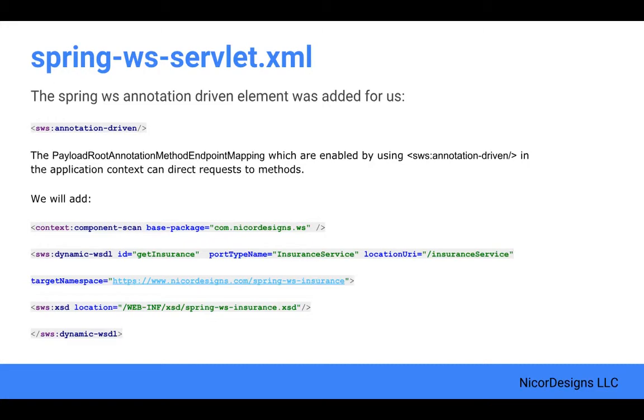This element will enable the payload root annotation endpoint mapping in our SOAP Spring endpoint class. We also added some reminder comments for ourselves here.